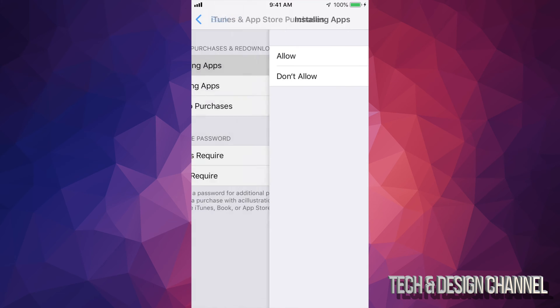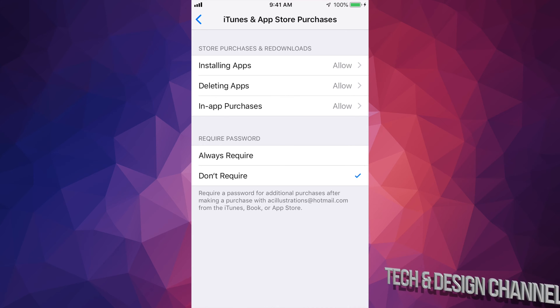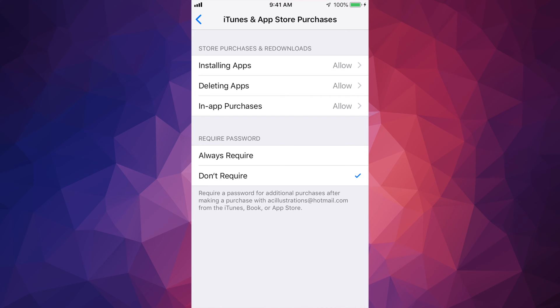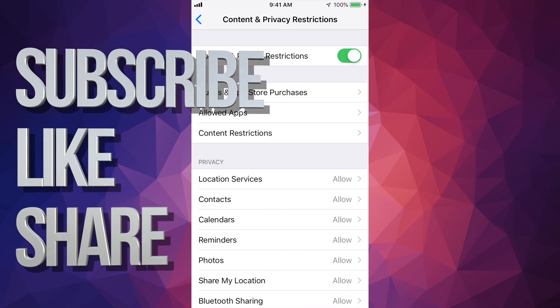This works on your iPhone, iPad, or iPod Touch. It's the same thing for all of them.